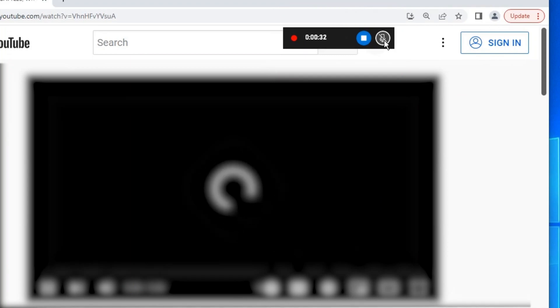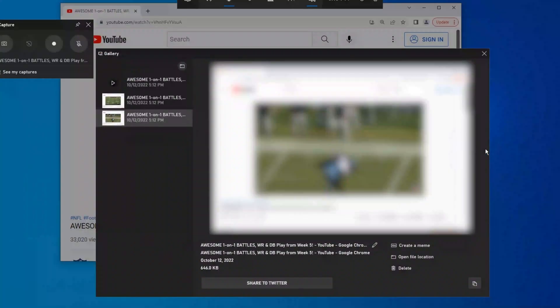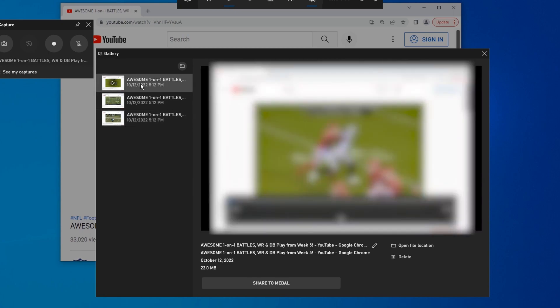Now let's record. Hit the dot button and wait some time. Okay, done. Just take a few seconds for example. Let's click on see my captures to check the video we recorded.